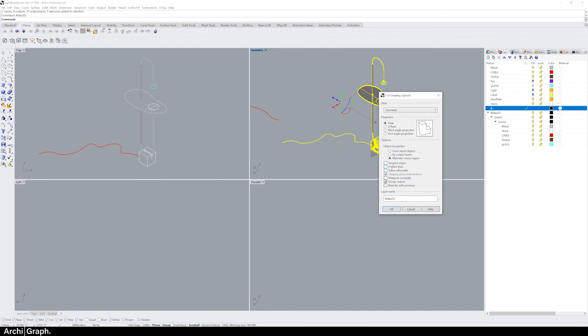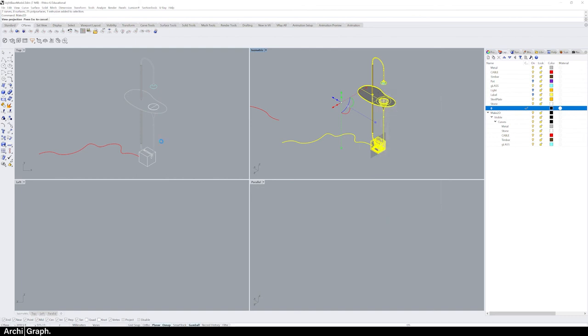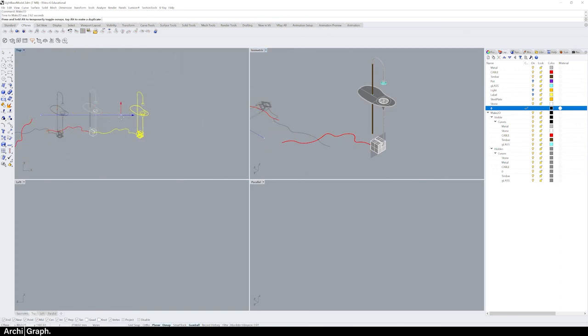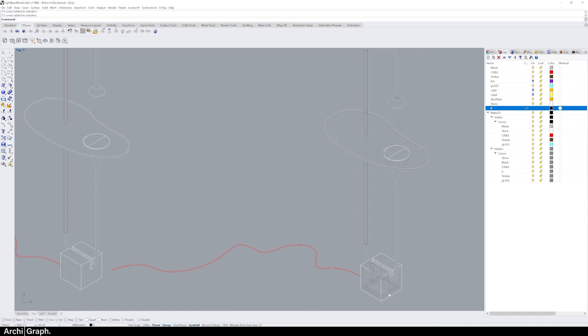Hit OK, you'll get another set of line work. Now if we drag that over to compare, there's a whole lot more lines here that were hidden in the original make 2D.